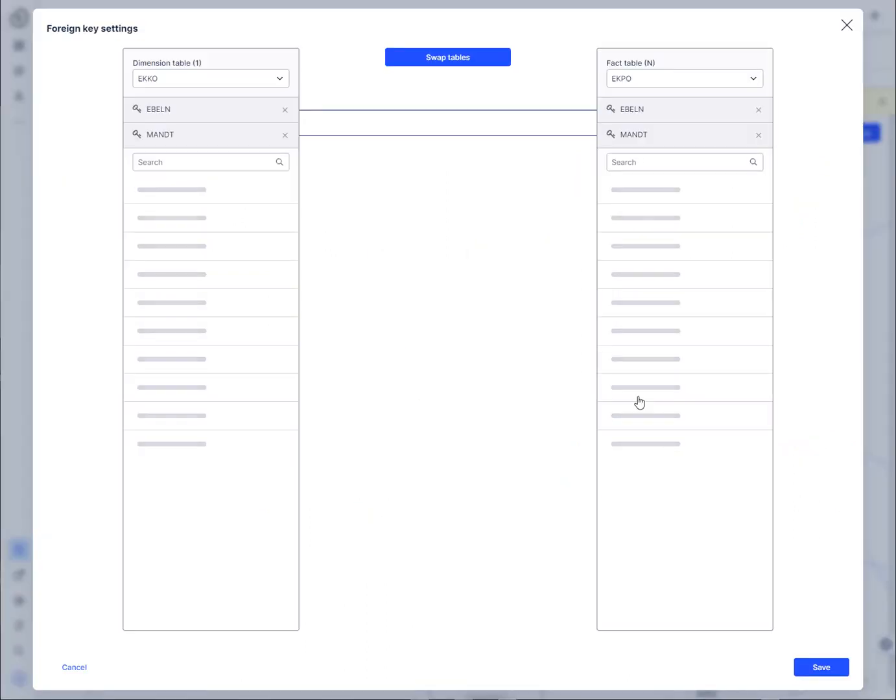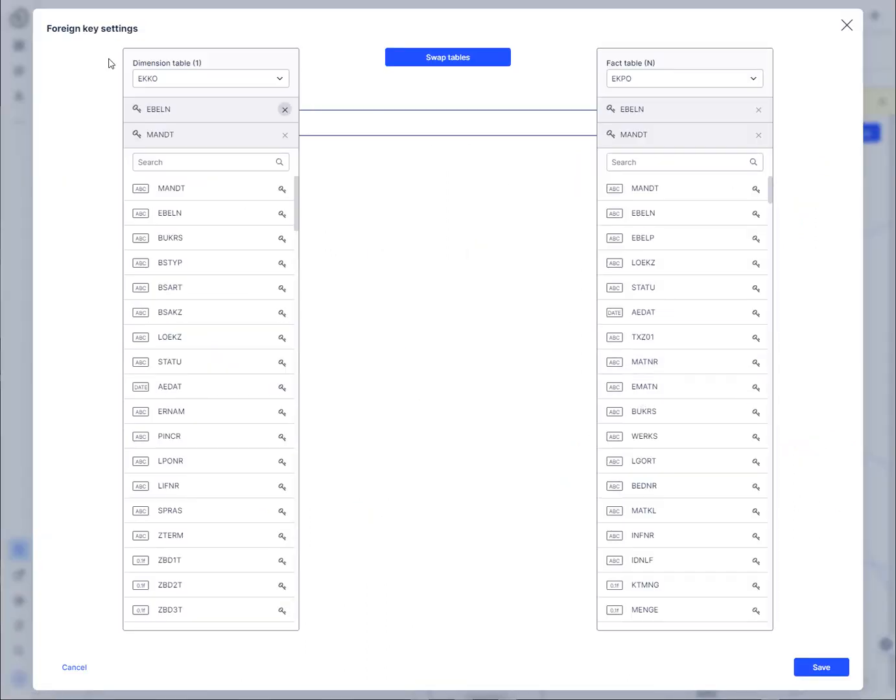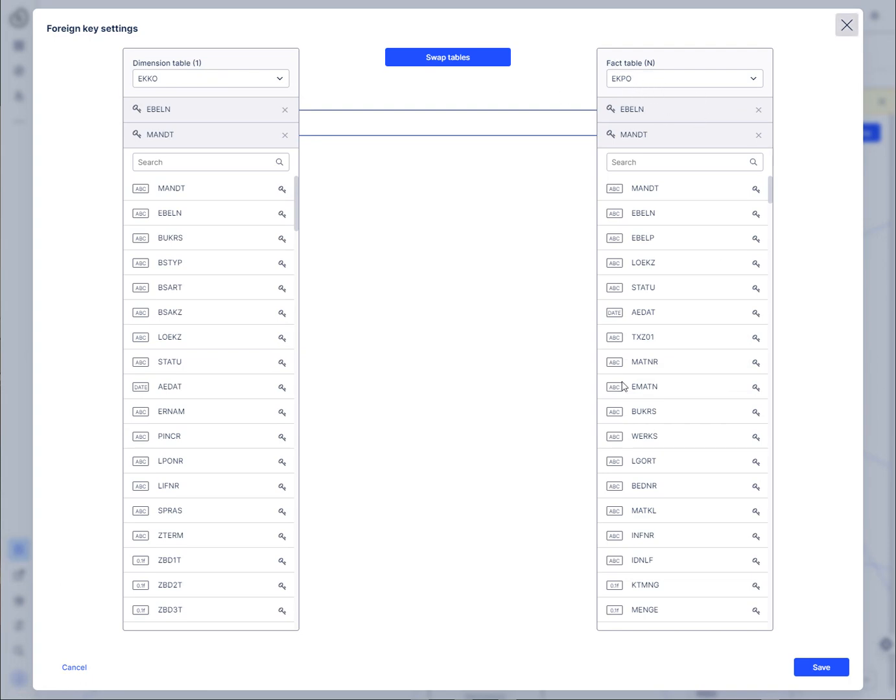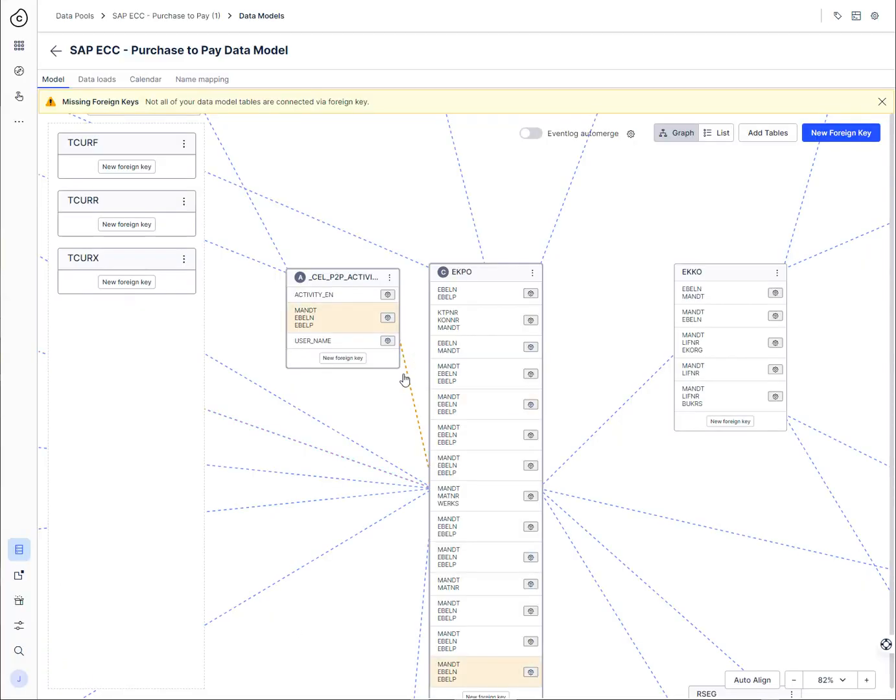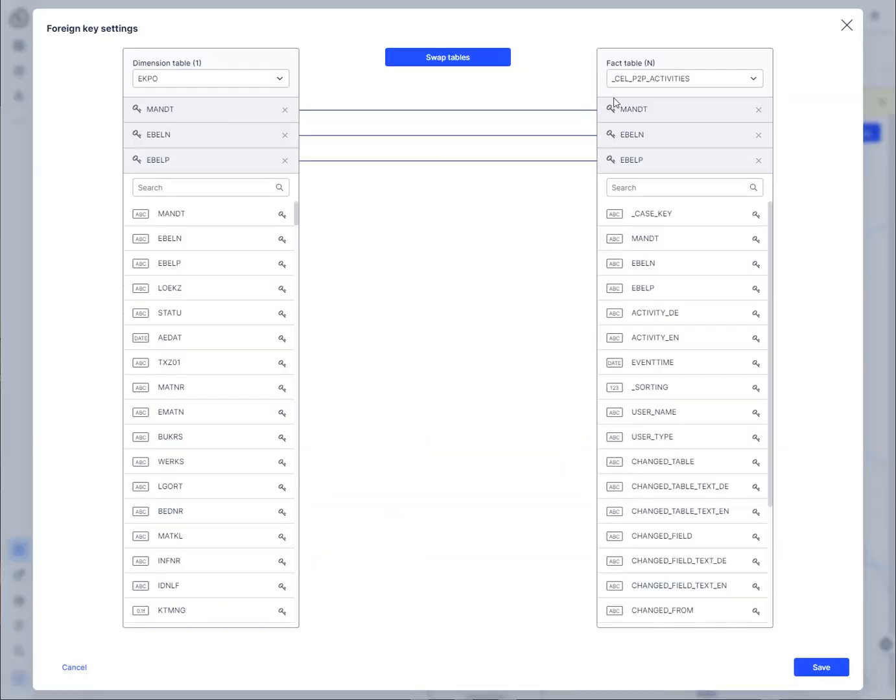And so you can see here that EKKO is the dimension table to EKPO and obviously the activity table is the n to the EKPO.